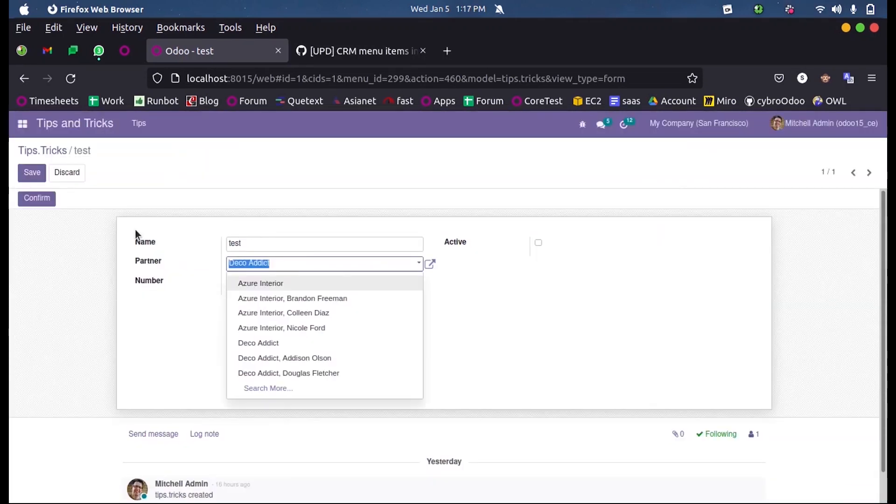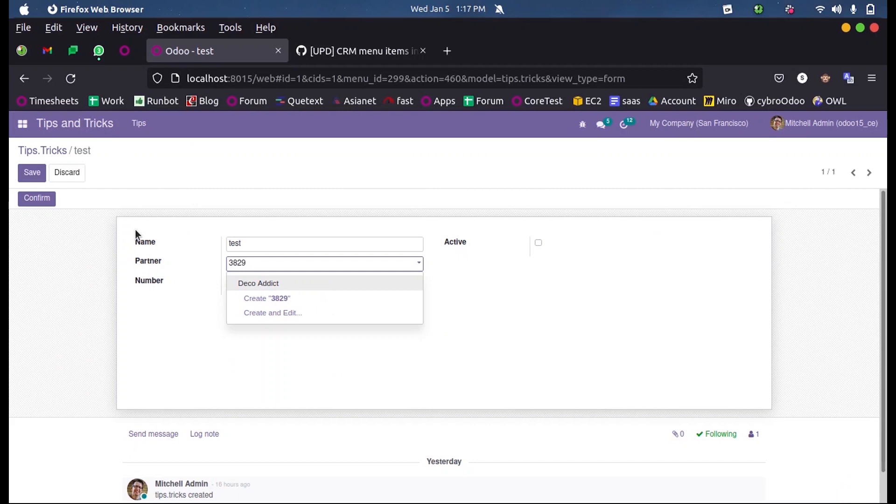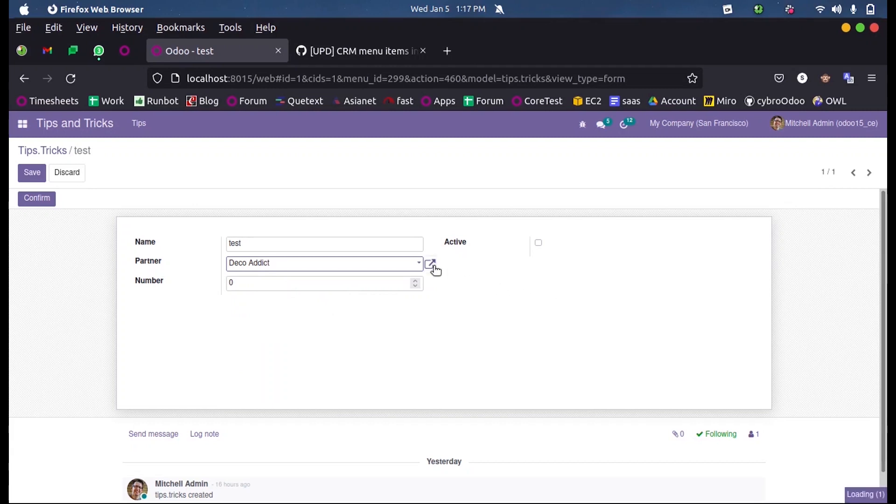When we entered 3829 we didn't get any input. So now let us see if we enter 3829 whether we get - yeah, here you can see we get the suggestion Deko Addict. Why does Deko Addict come here? Because we are also